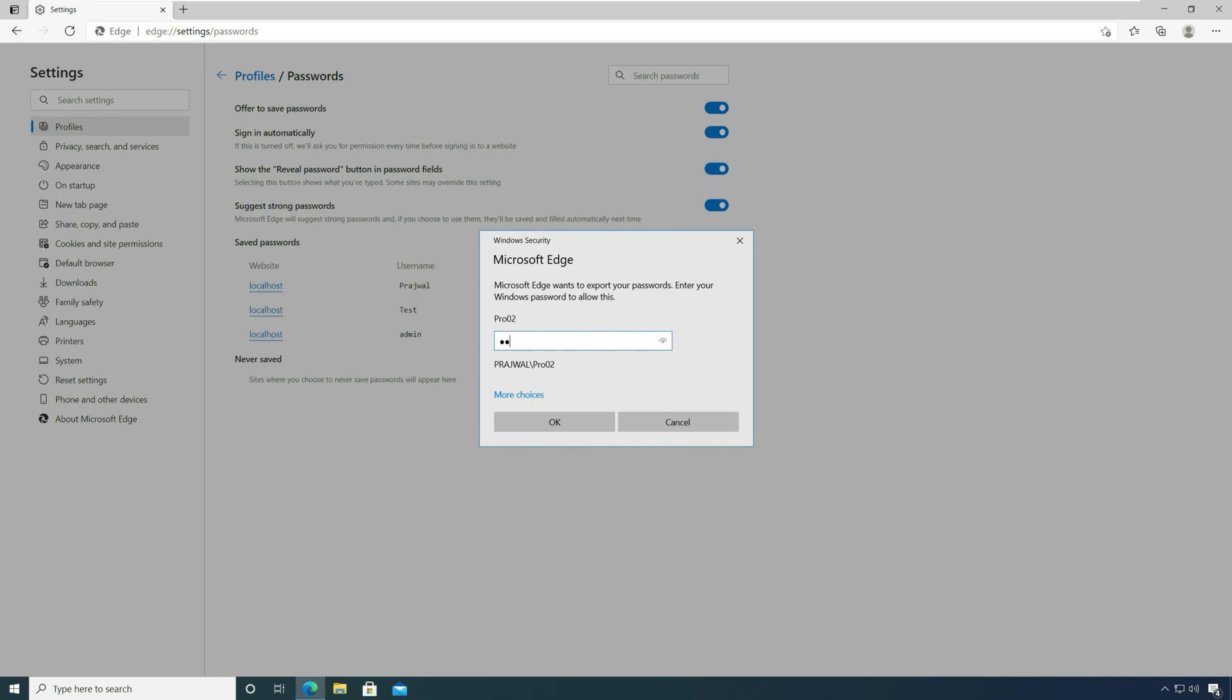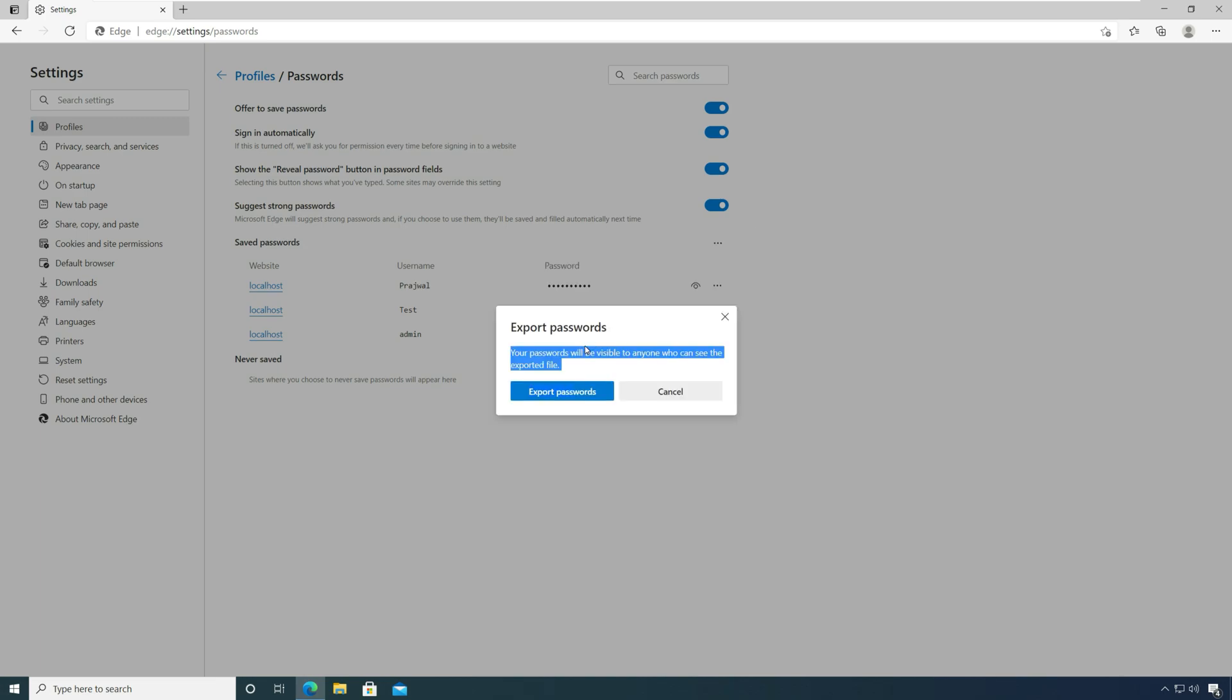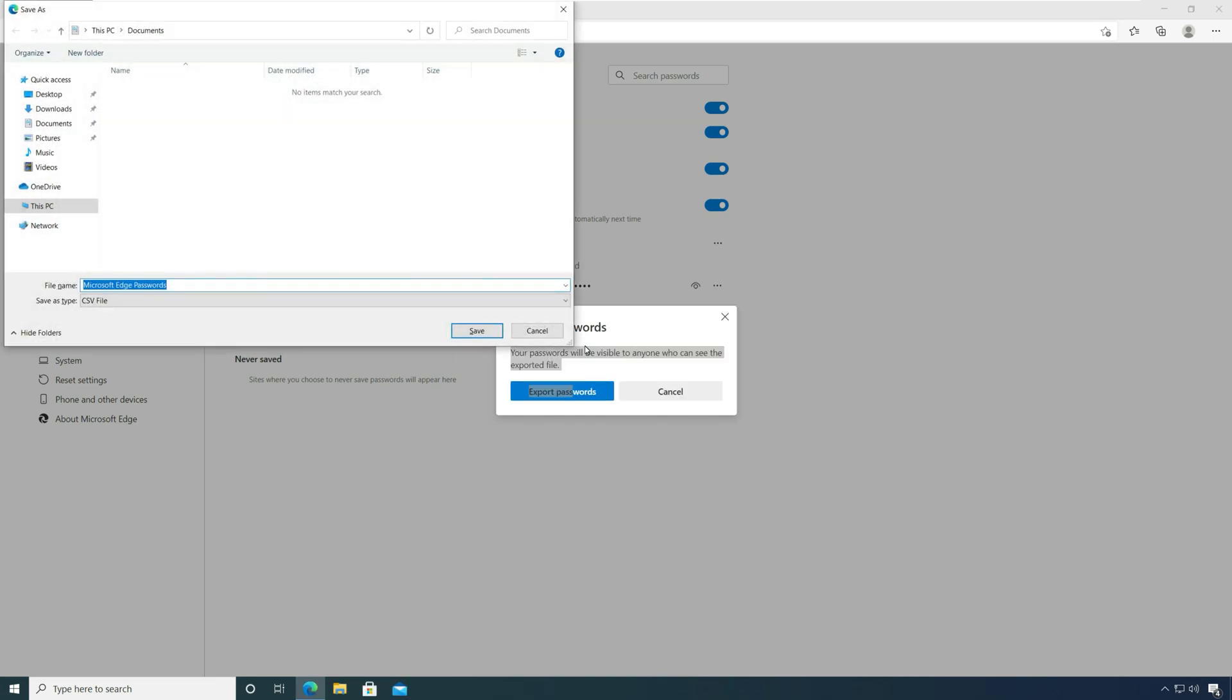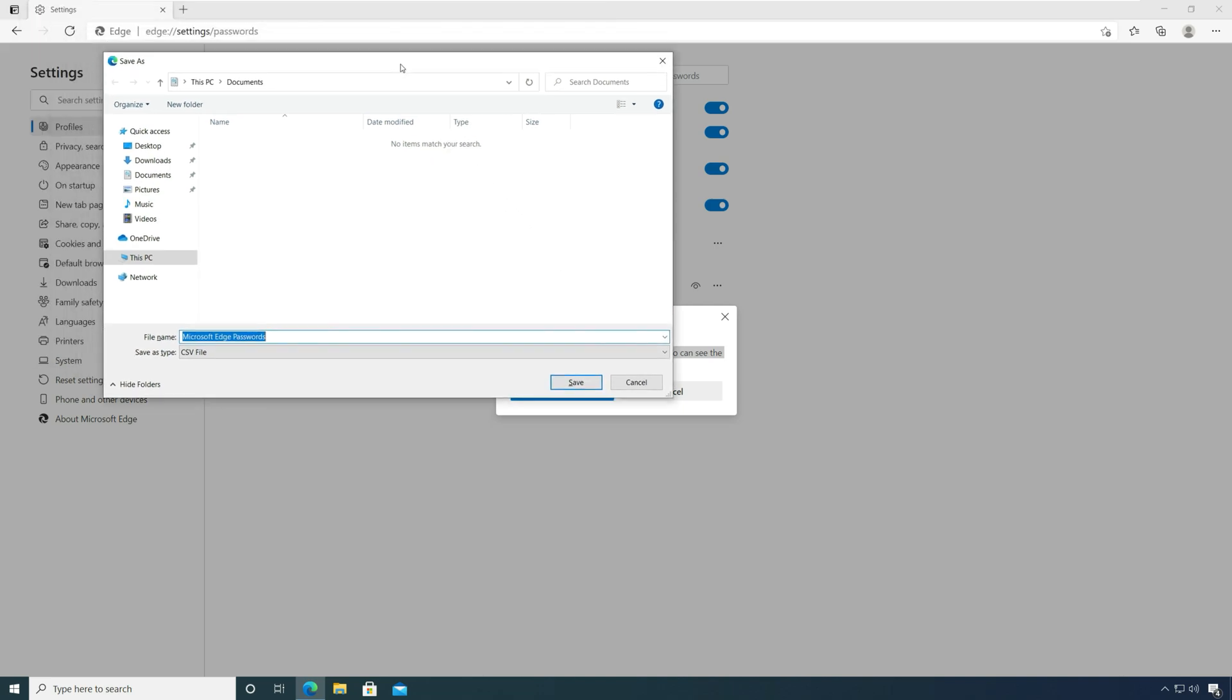Before you export the passwords, you must enter the password for the logged in account. Enter the password and click OK.